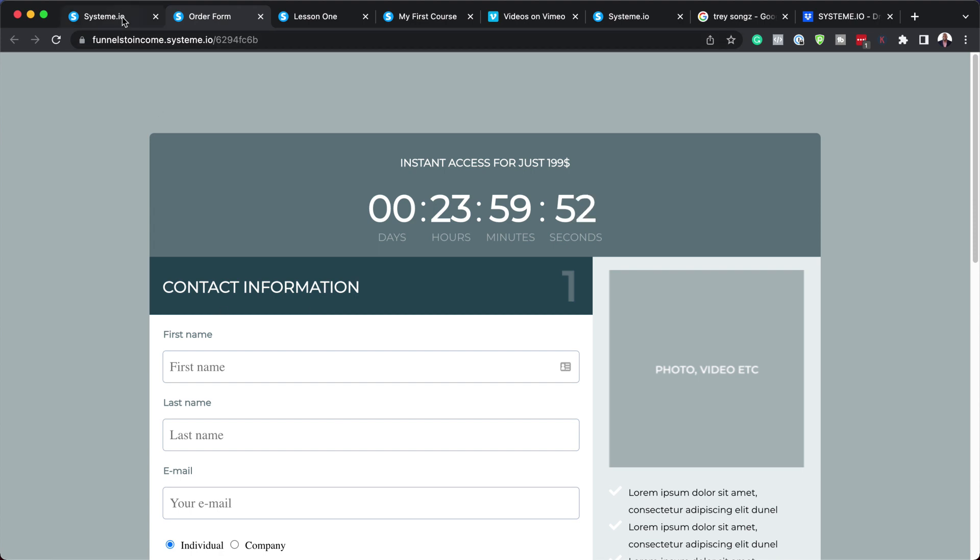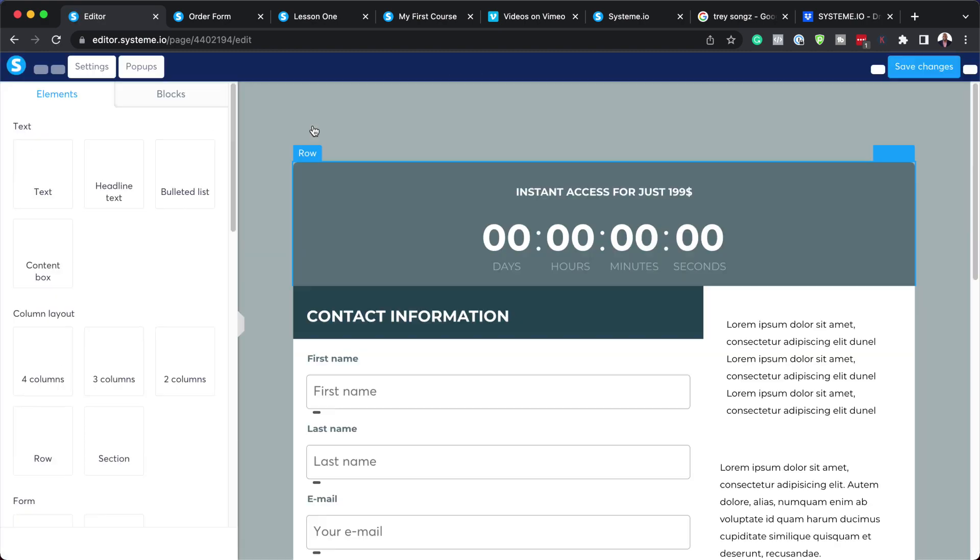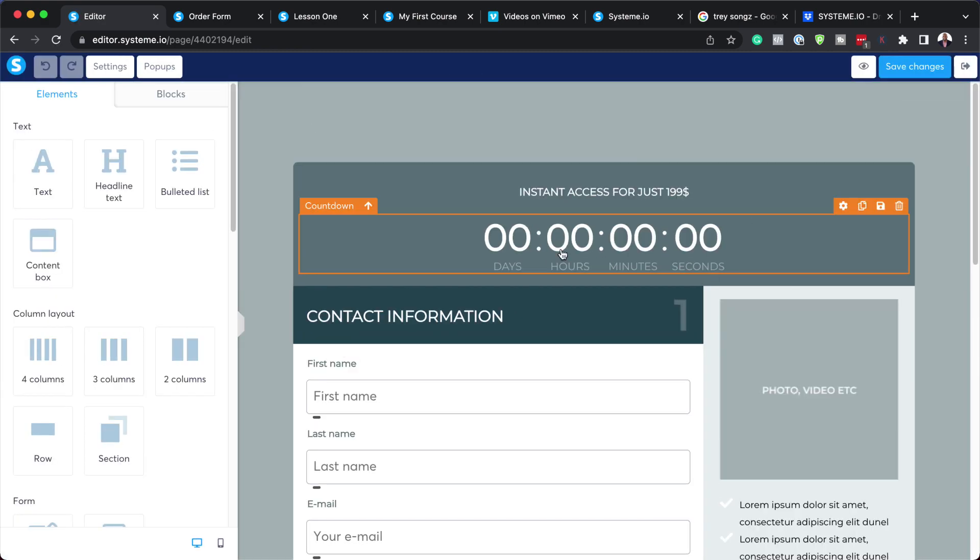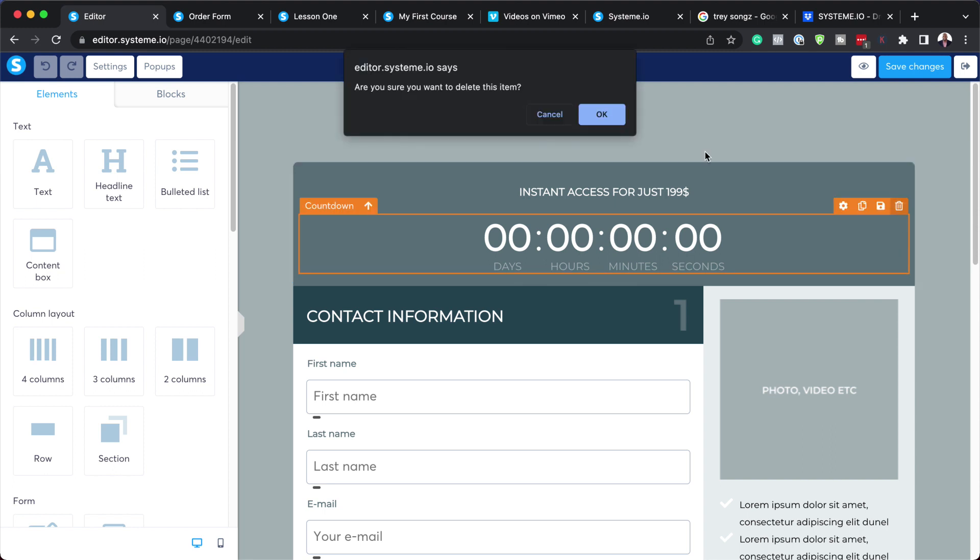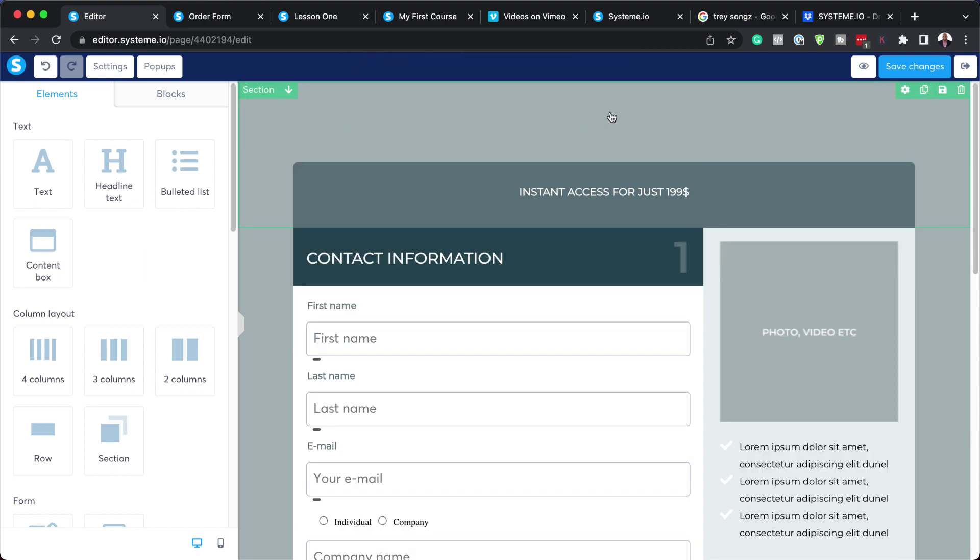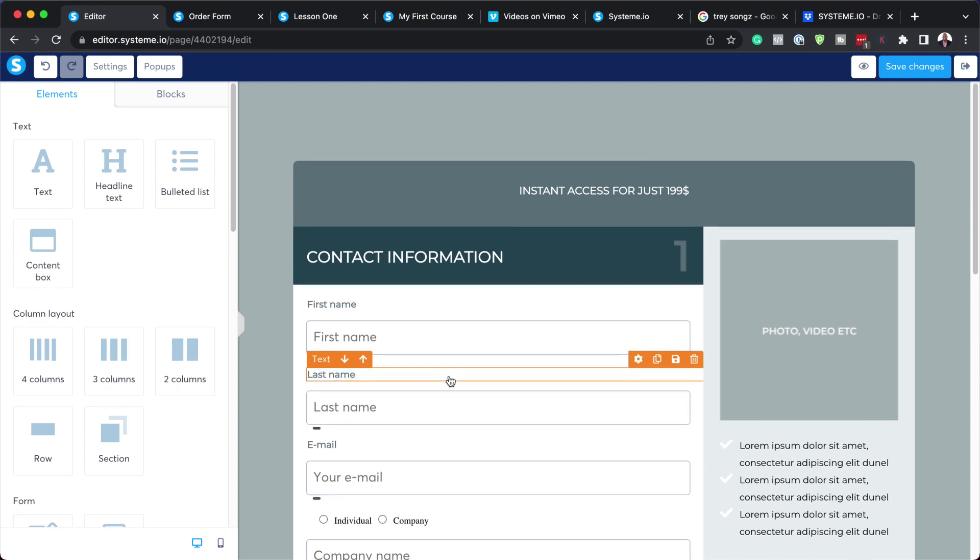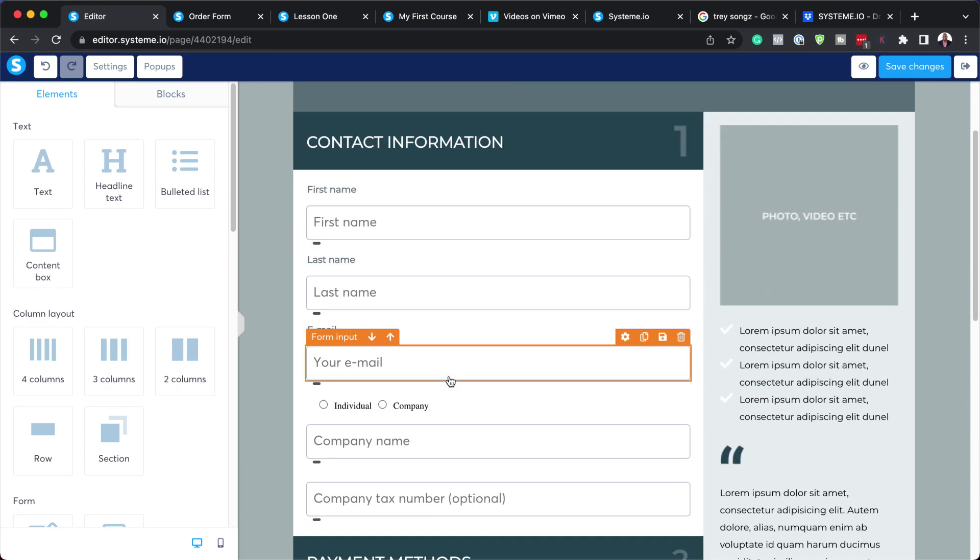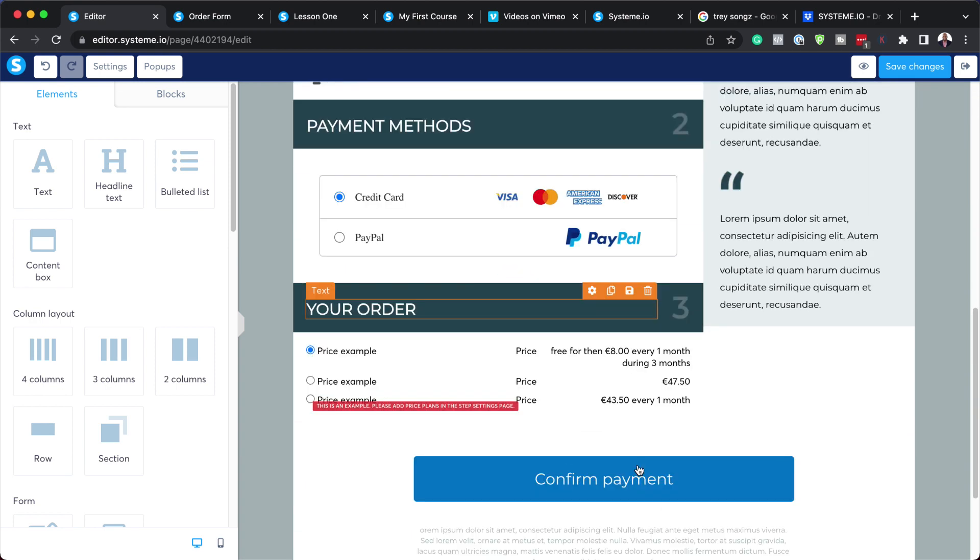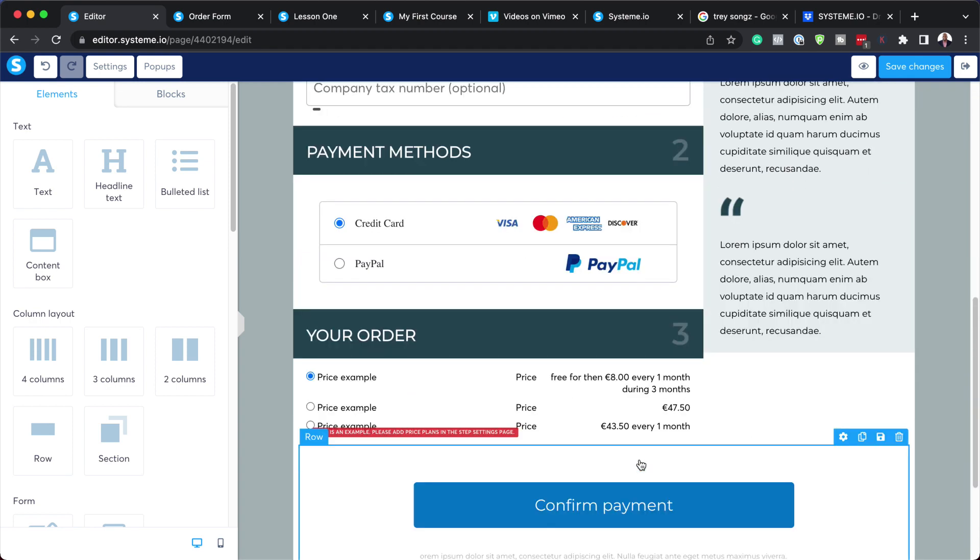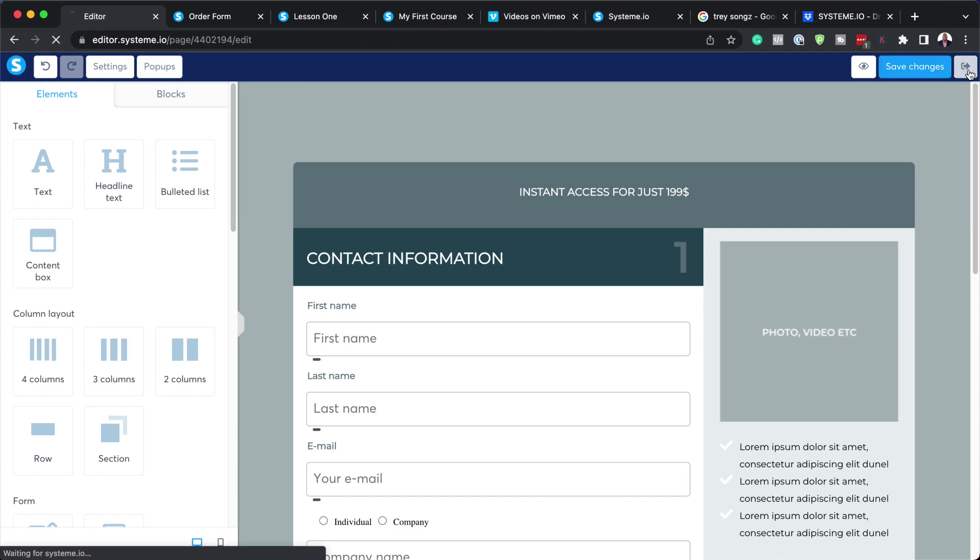Now that I have my page, we can further customize this by clicking on this edit button here. You can change all your colors, and if you don't need the countdown timer, you can just delete it by coming over here like that. You can further customize this, but the most important thing here is once everything is saved, you want to add your automation. I'm going to hit save changes for now and show you where you can set this up. I'm going to exit.